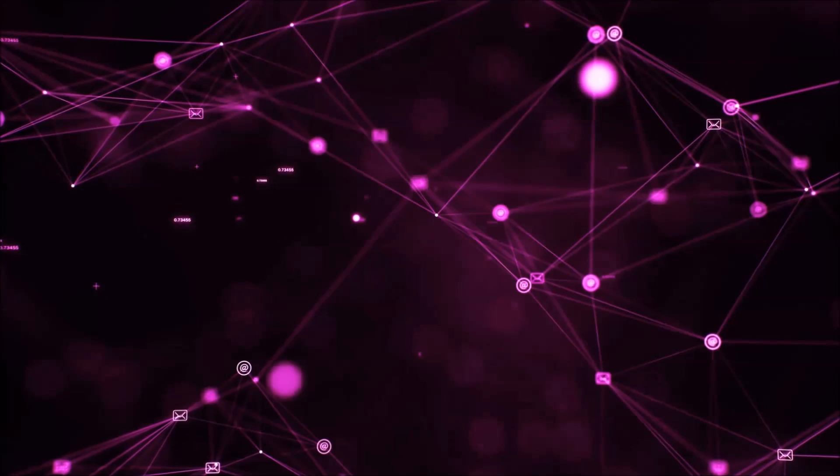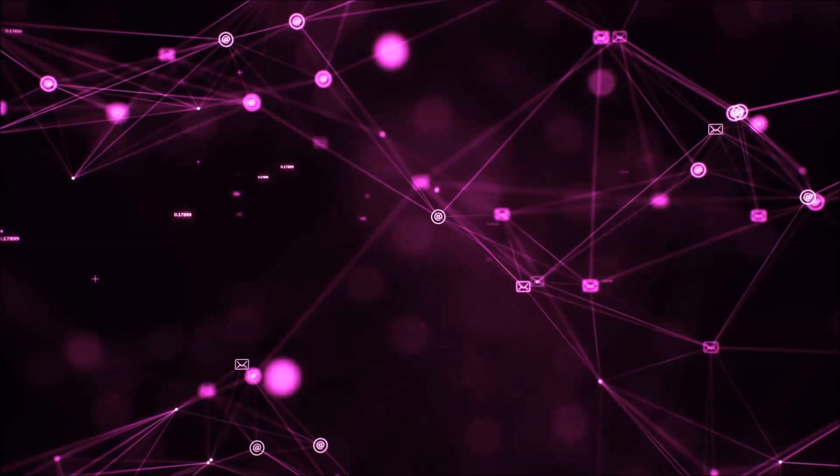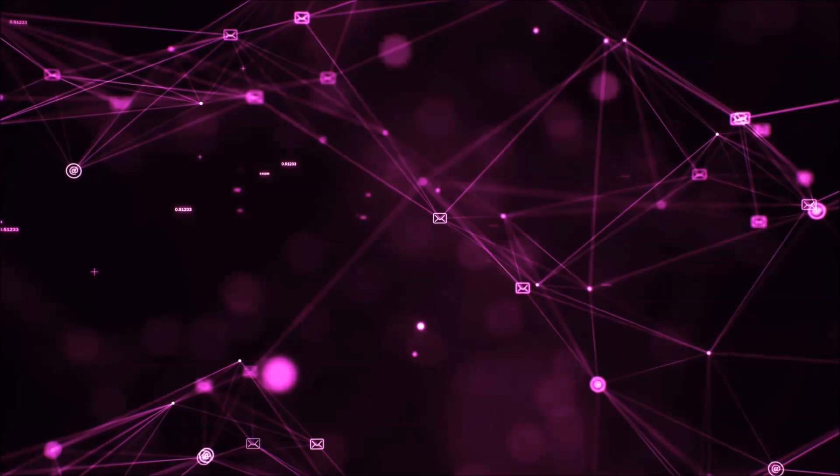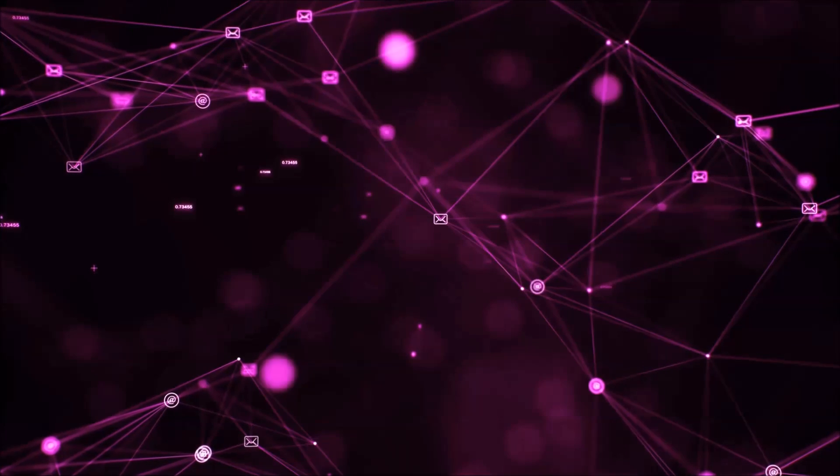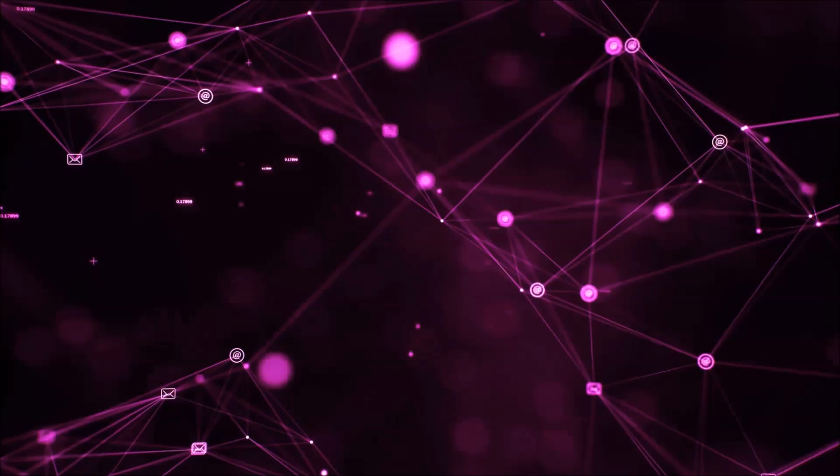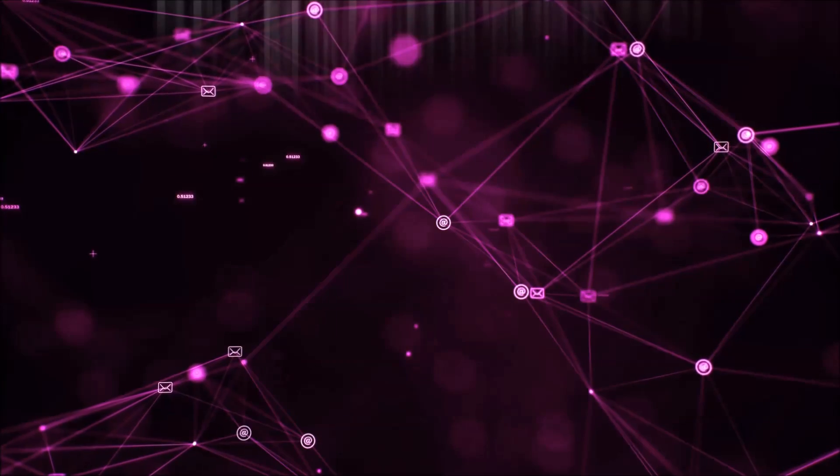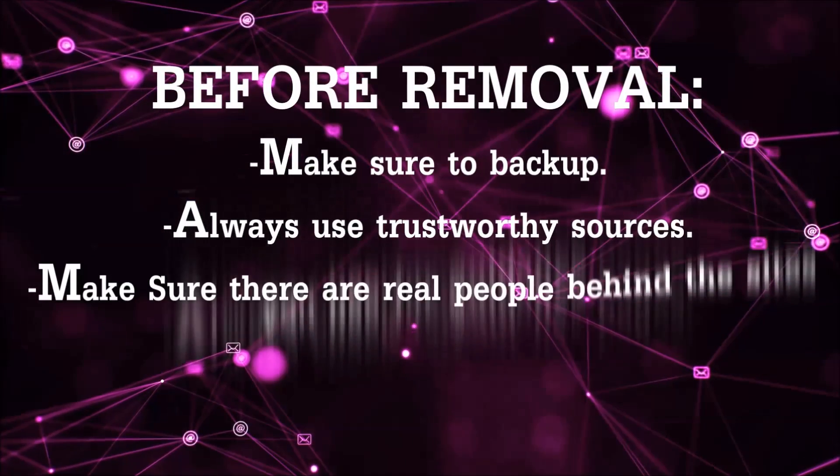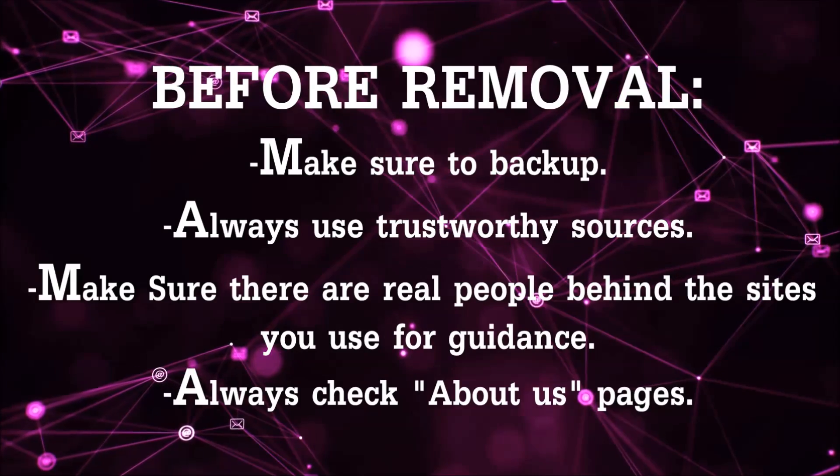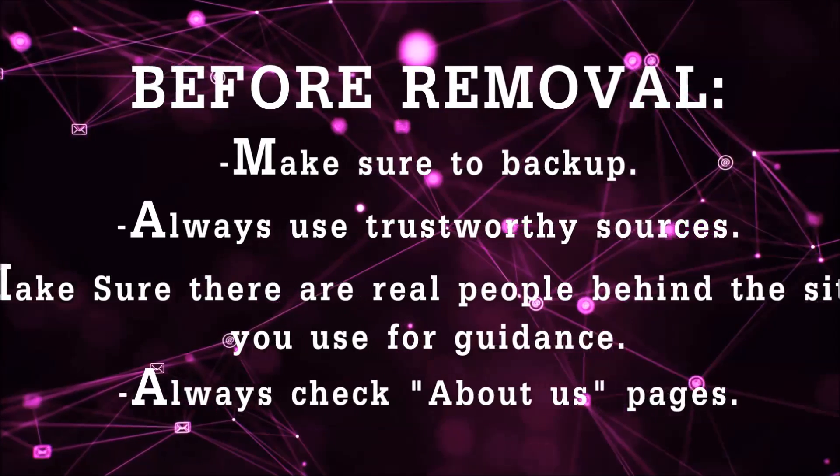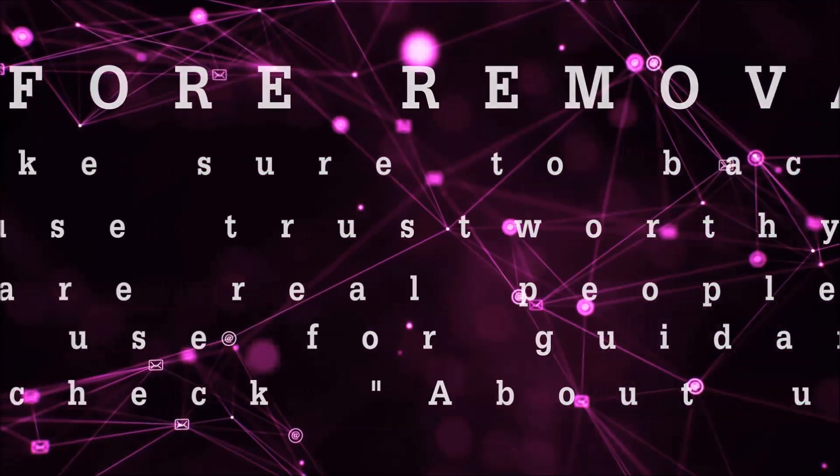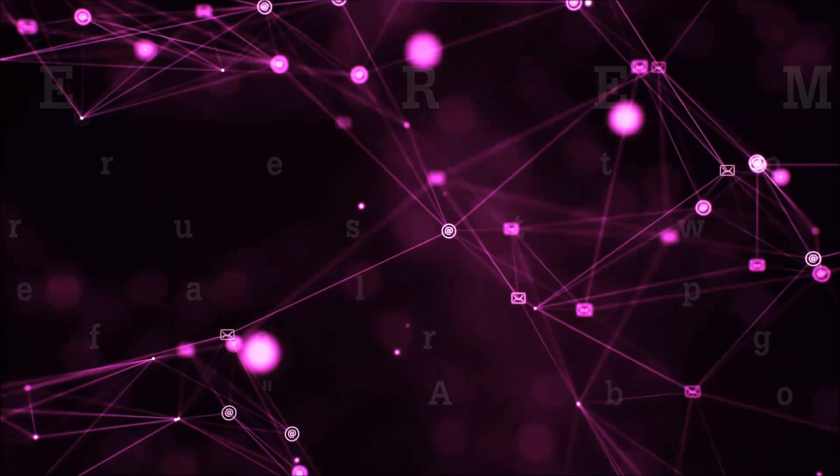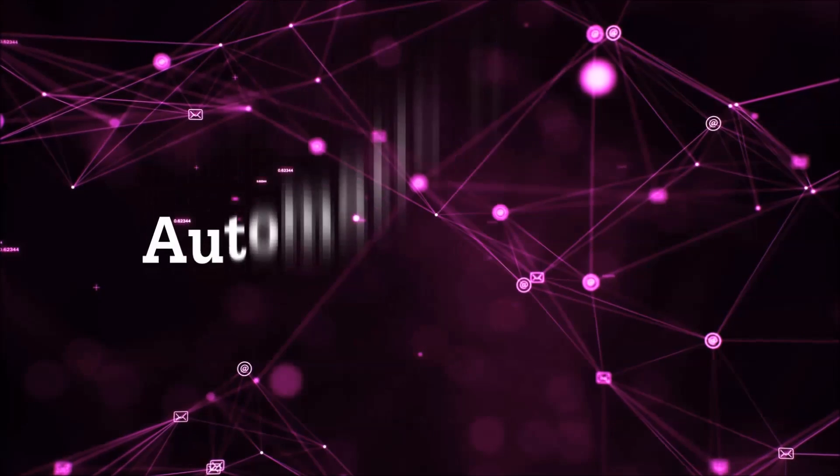Before we start with the video steps, I'm going to say that you're going to have to always follow guidance from a site or YouTube channel that is legitimate. Always make sure to back up your files and use trustworthy sources and always check if these are real people behind these removal guides. So let's get on with the removal.